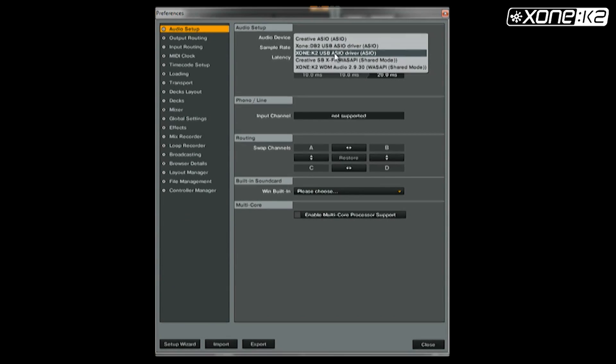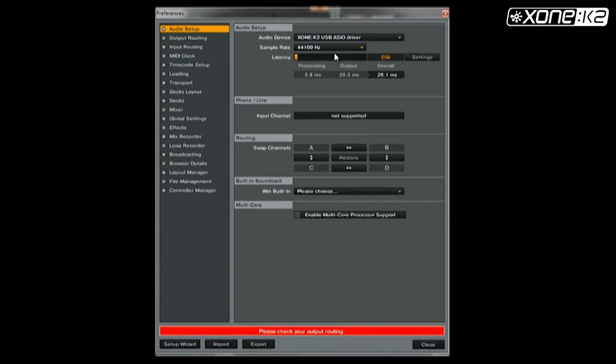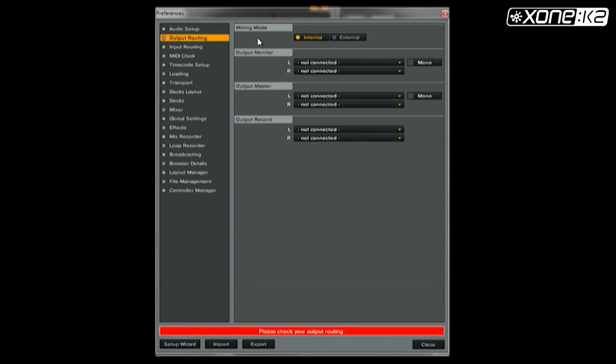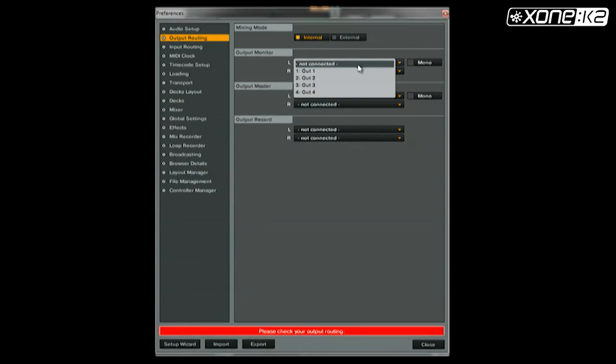Now set your output routing. Make sure your mixing mode is on internal and set your output monitor and output master as shown.